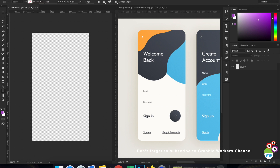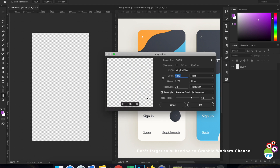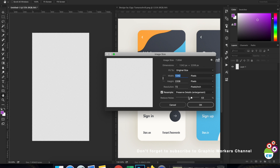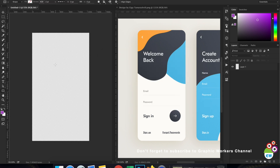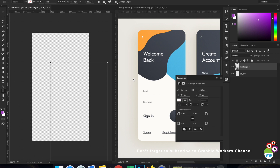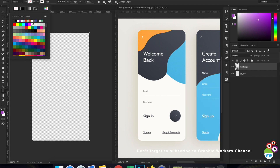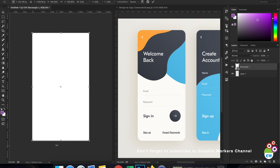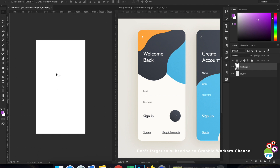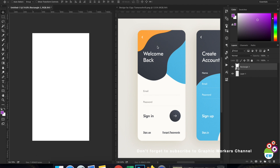Now let's start by creating a background layer. I'll check the size — it's 1242 by 2208. I'll select my shape tool, click, and use 1242. I'll turn my X and Y to 0, turn off the stroke, fill the shape layer with white color, and now we have the background.